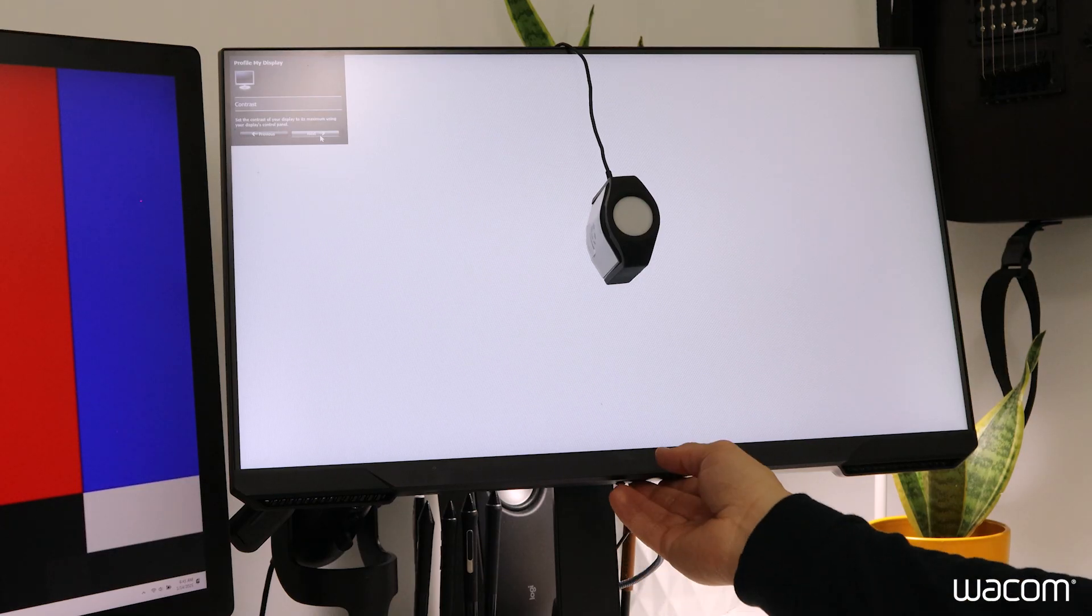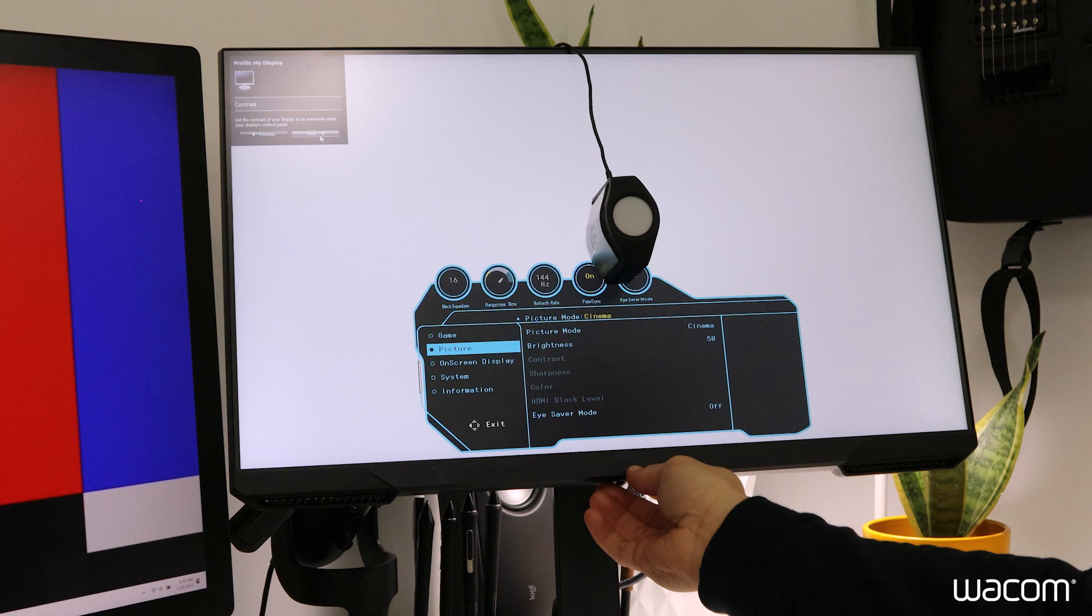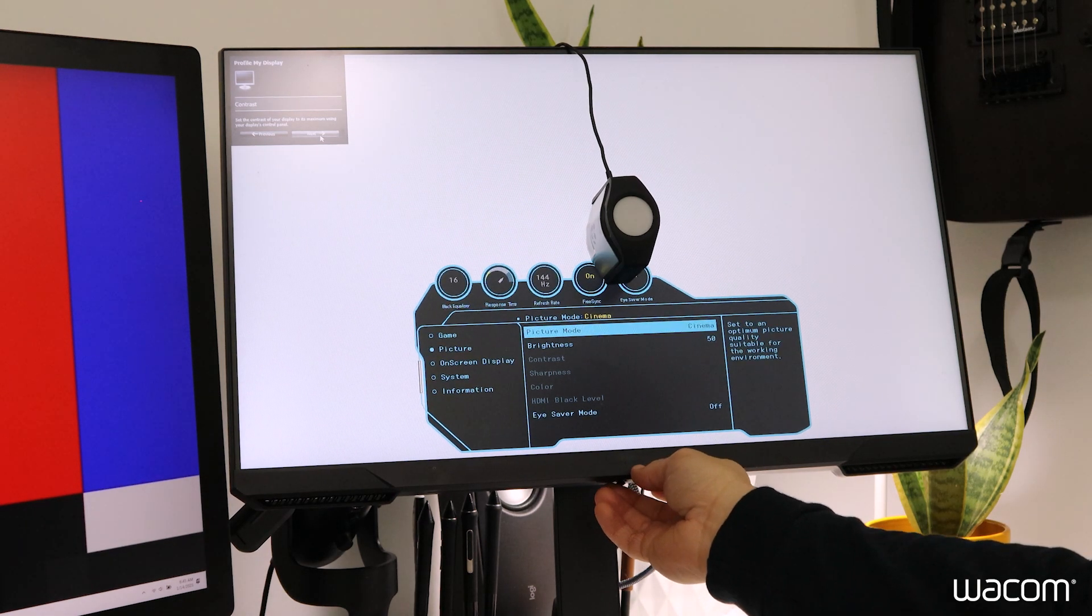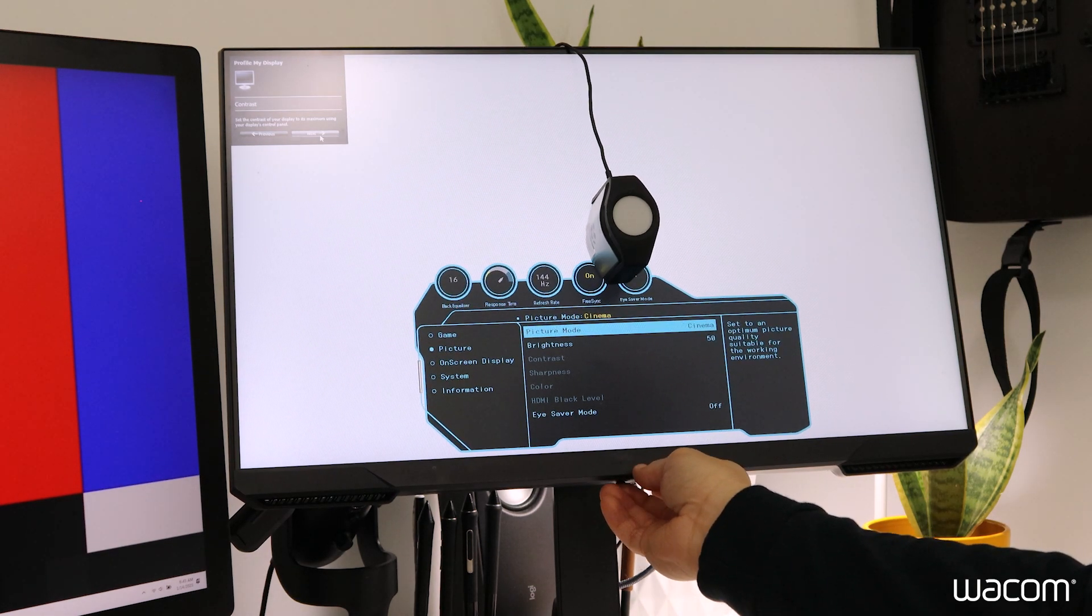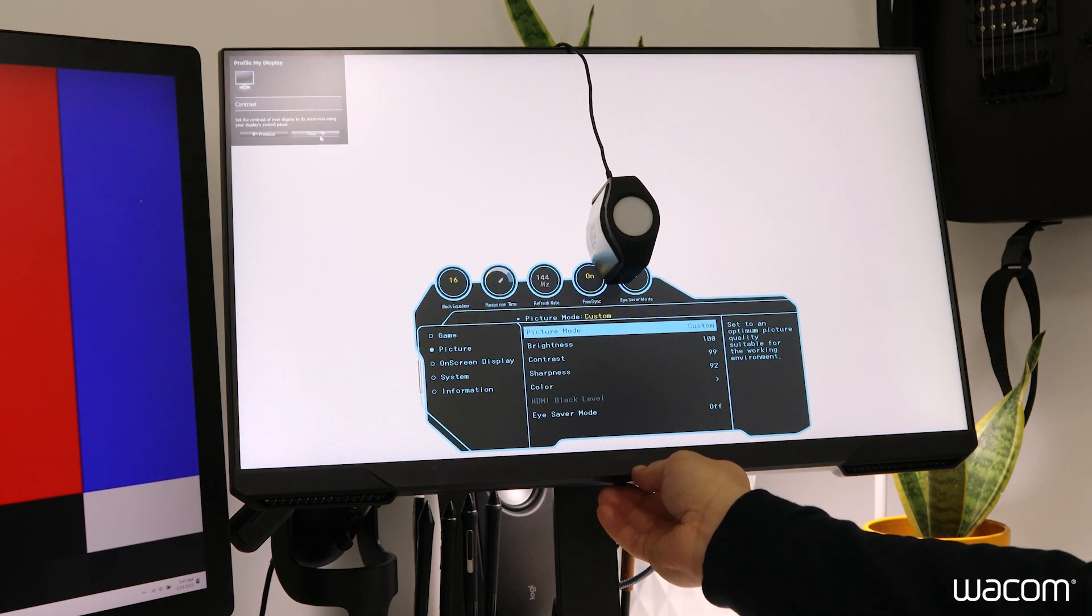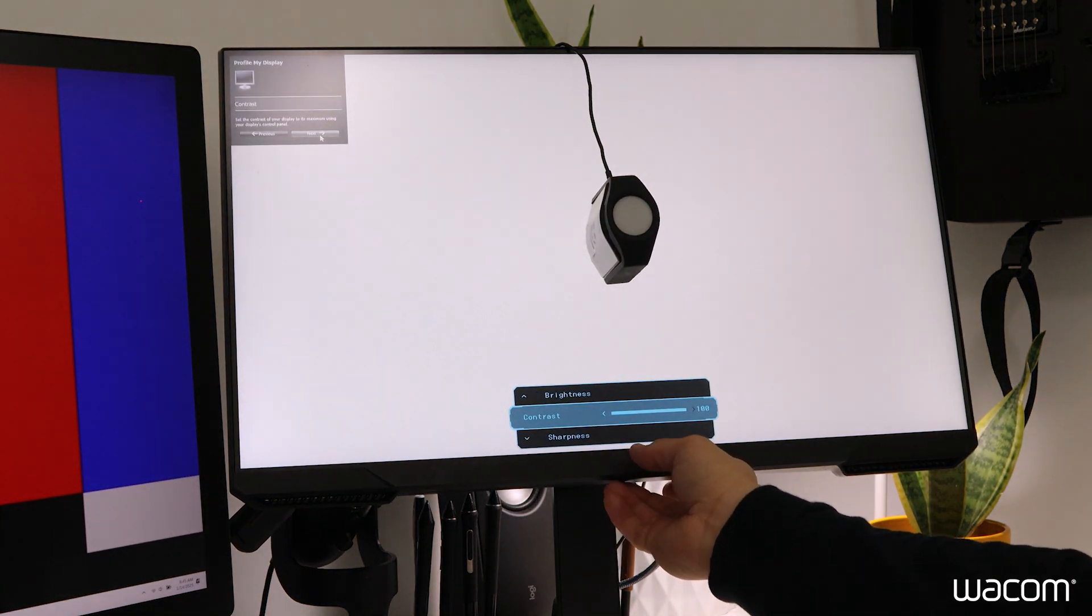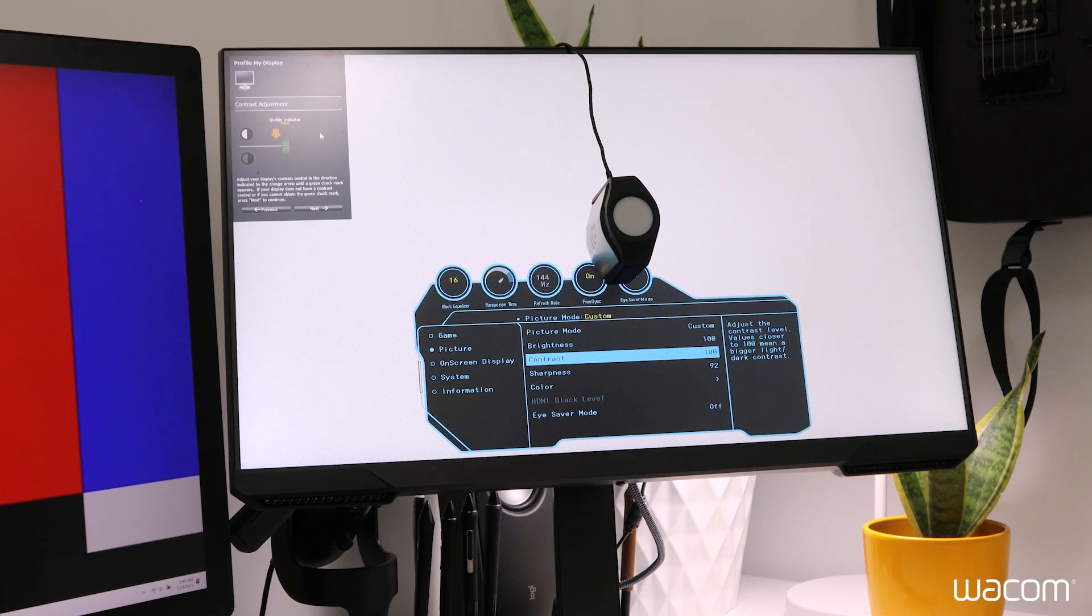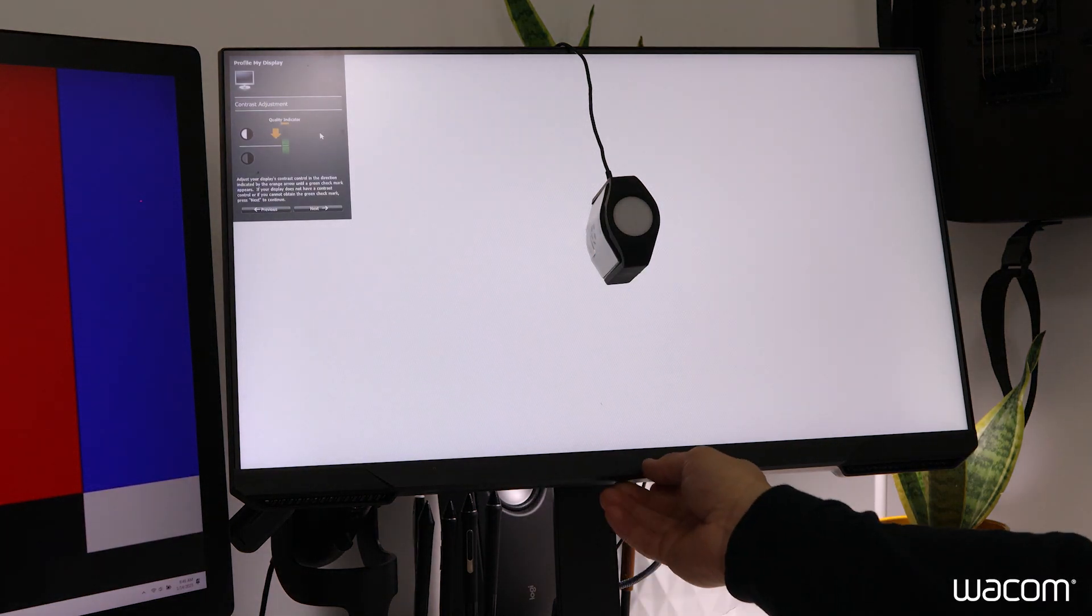Here it's instructing us to set the contrast of the display to maximum setting. Underneath here, I'll use the display's physical buttons to adjust those settings. Under picture mode, I'll select custom. Contrast is at 99, so I'll bump that up to 100.